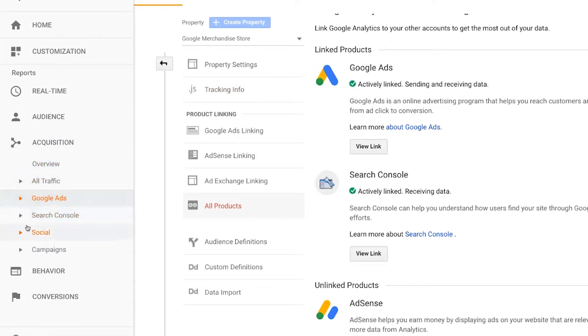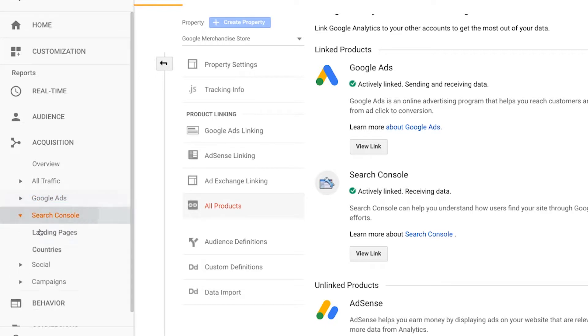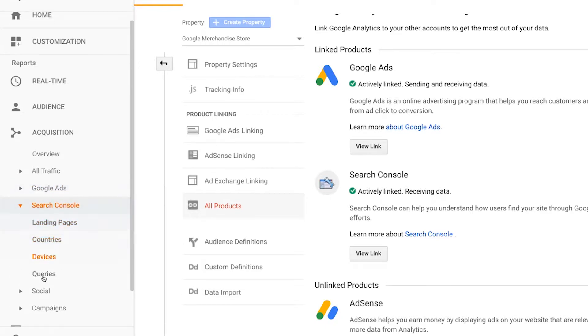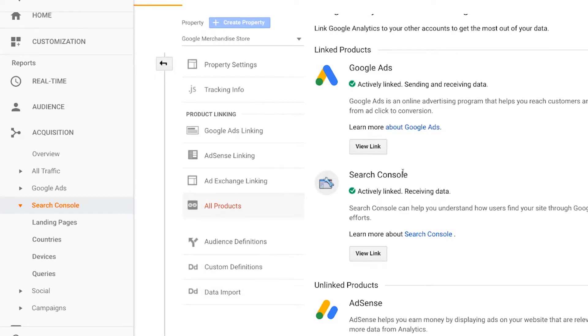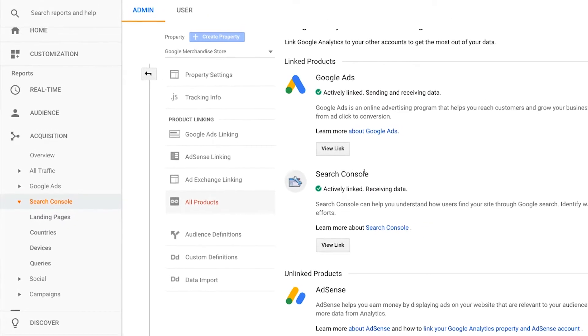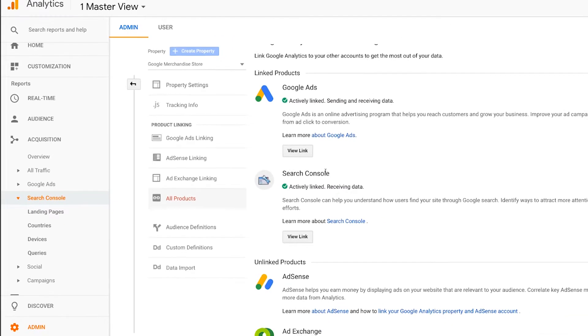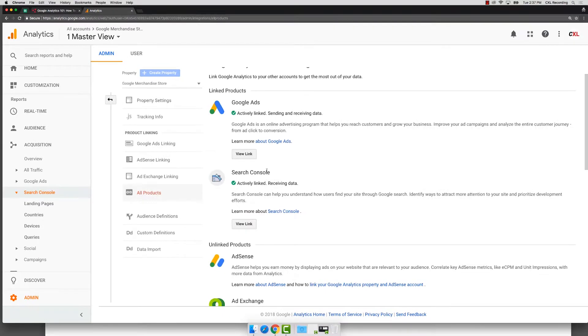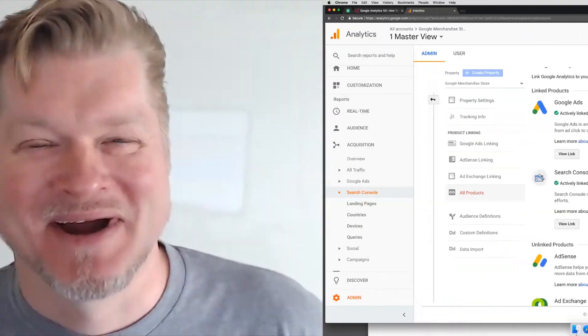And then here in your Search Console reports, all of these reports fill in because of this link. Without those links actually set up, you are just not unlocking these incredibly powerful features of Google Analytics. So you want to make sure that you do that as well.